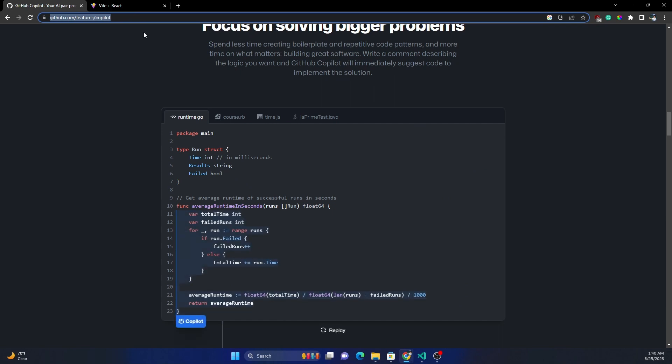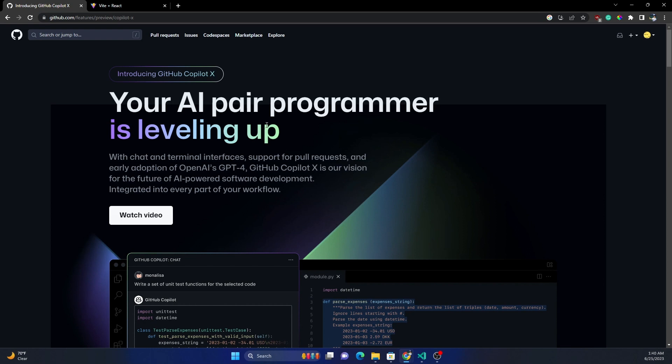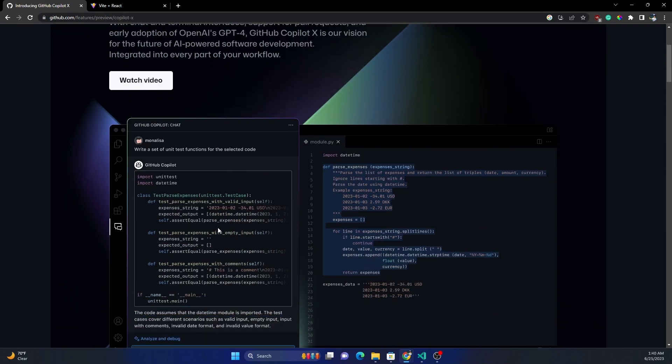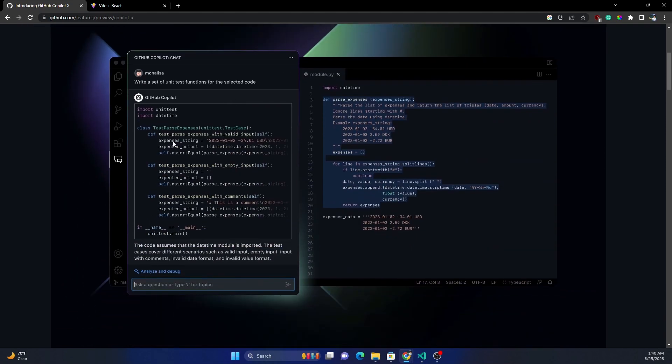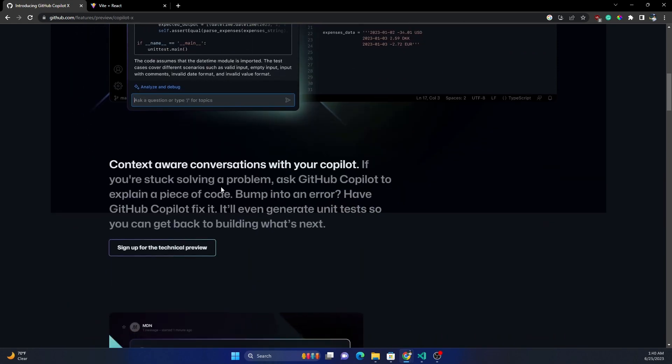It's also part of the same Copilot AI toolset. The main difference between Copilot and Copilot X is, apart from giving the standard features of Copilot, Copilot X also comes with a chatbox which is like ChatGPT but embedded inside the IDE itself.